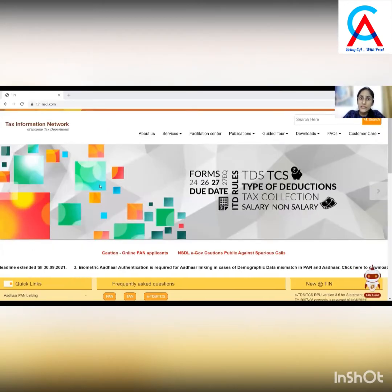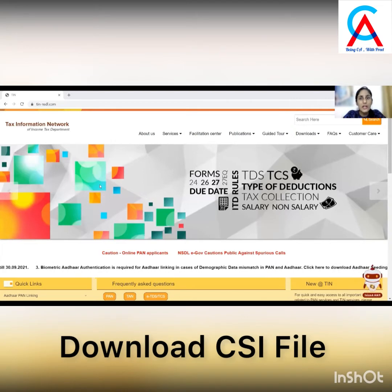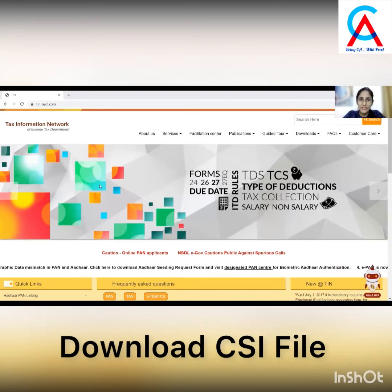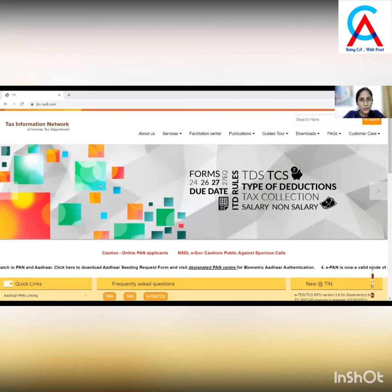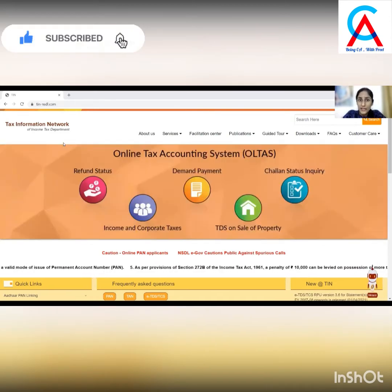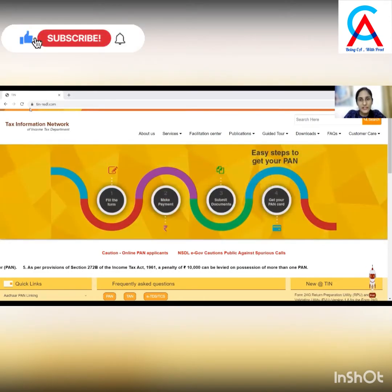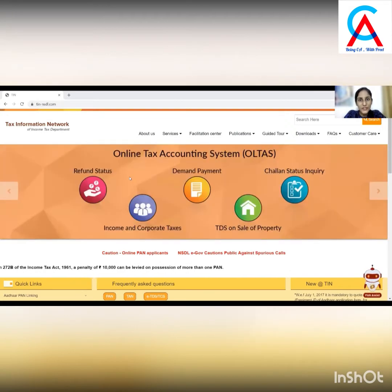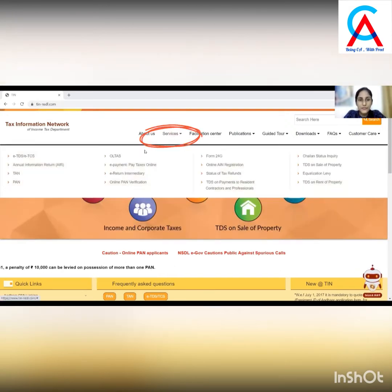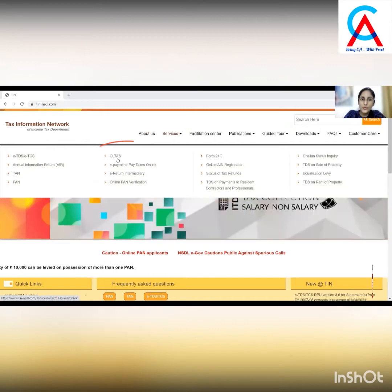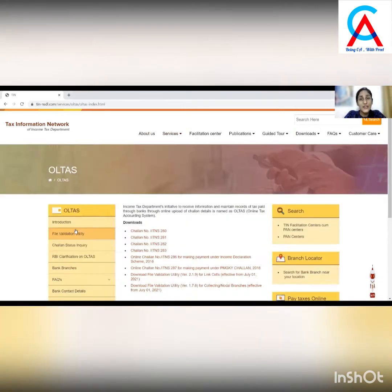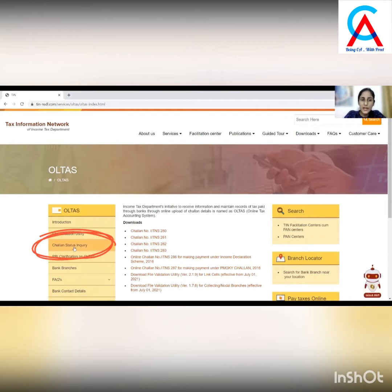After downloading the TDS Return Preparation utility, we also need to download the CSI file — that is the Chalan Status Enquiry file. For that, go to TIN-NSDL.com. On the home page, click on Services, then under Services go to All Tasks. On the left-hand side panel, click on Chalan Status Enquiry.